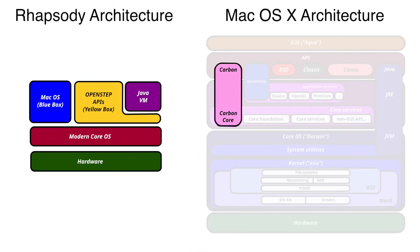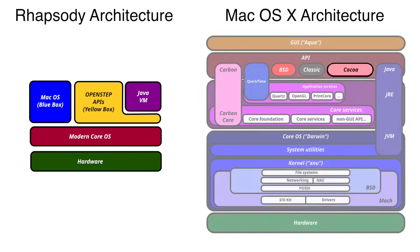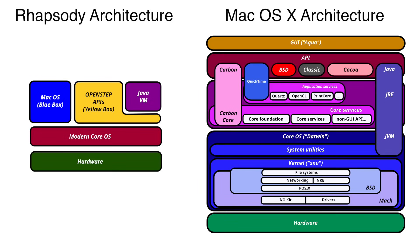So Apple introduced Carbon, a streamlined, modernized version of the old Mac OS APIs, making it easier to bring existing applications forward. Meanwhile, Yellow Box was rebranded as Cocoa, laying the foundation for Apple's future. Together, Carbon and Cocoa set the stage for the upcoming OS X developer releases and the next big transition.